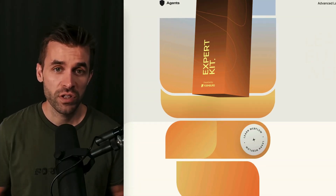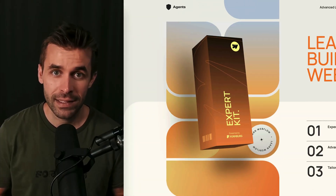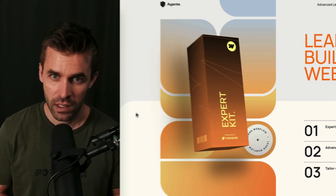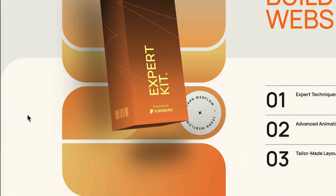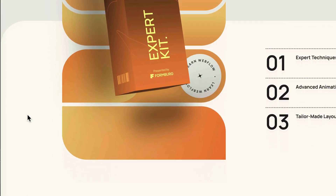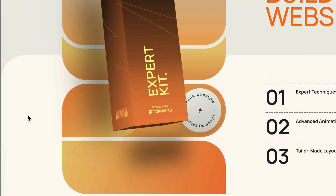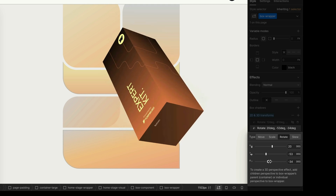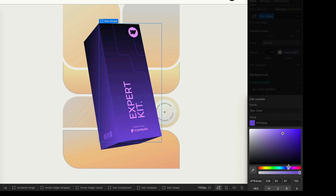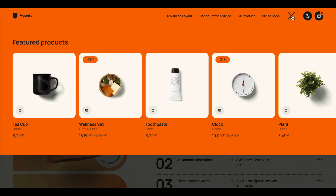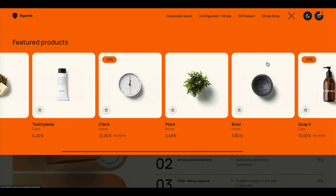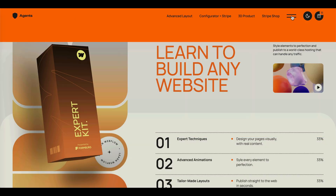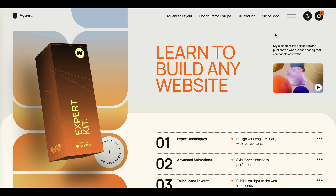We start this course with advanced layouts and animation tricks. I will show you how to create layouts that really stand out from the crowd. We will build a stage section with a 3D box created entirely in the Webflow designer. In addition, we will integrate a mega drop-down menu with product teasers pulled directly from the CMS.